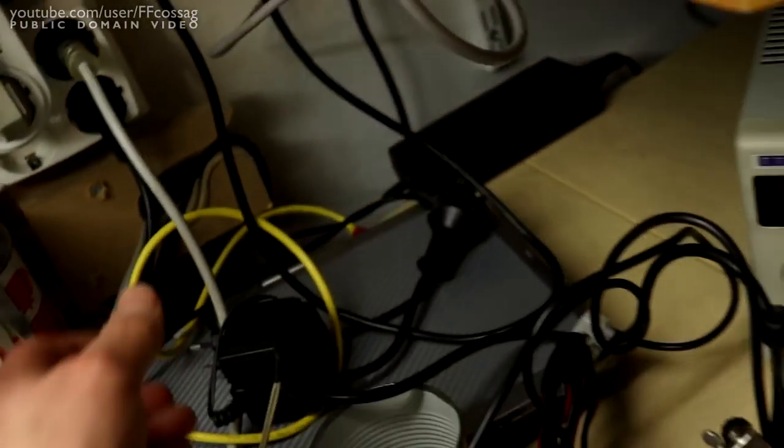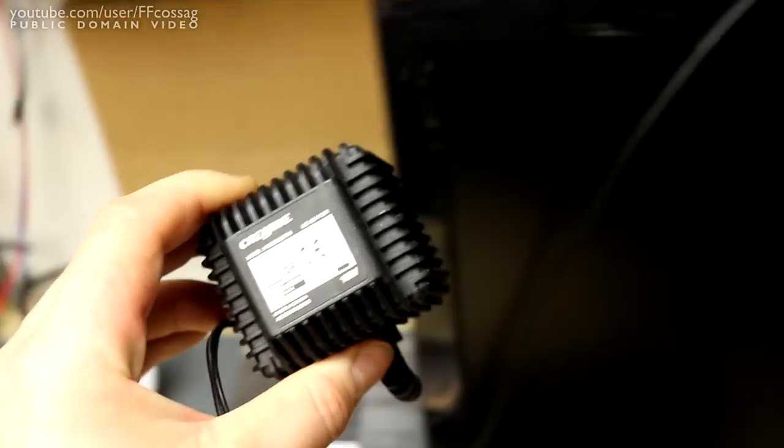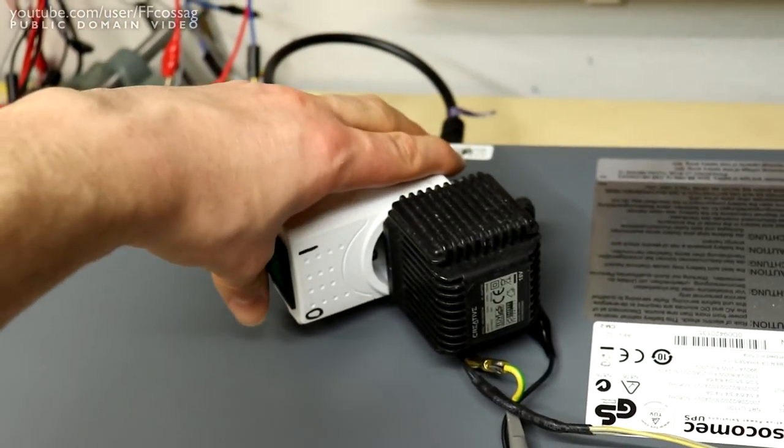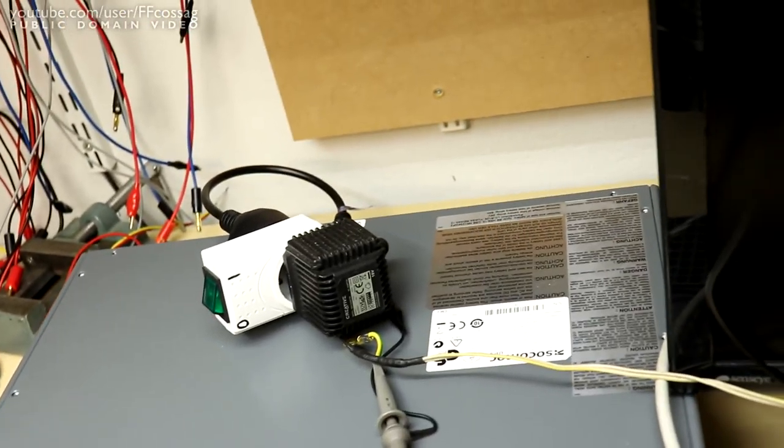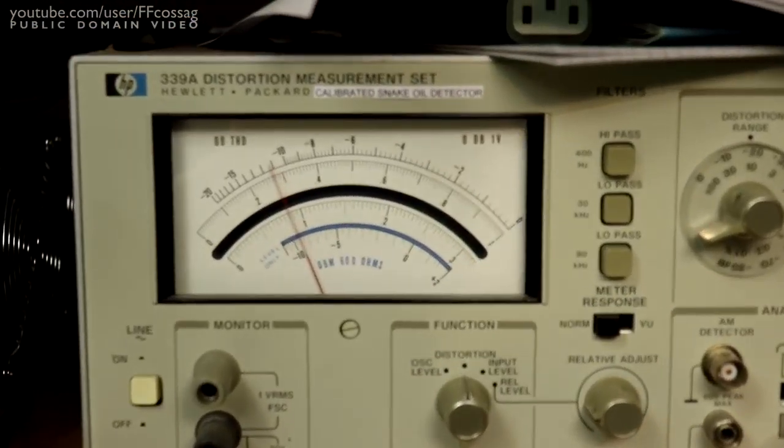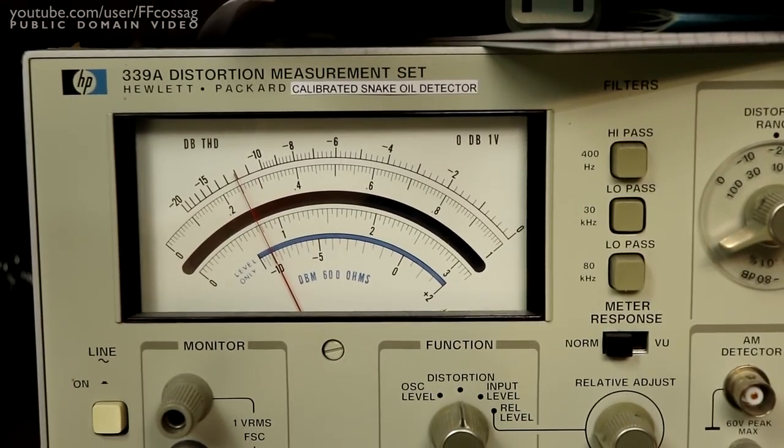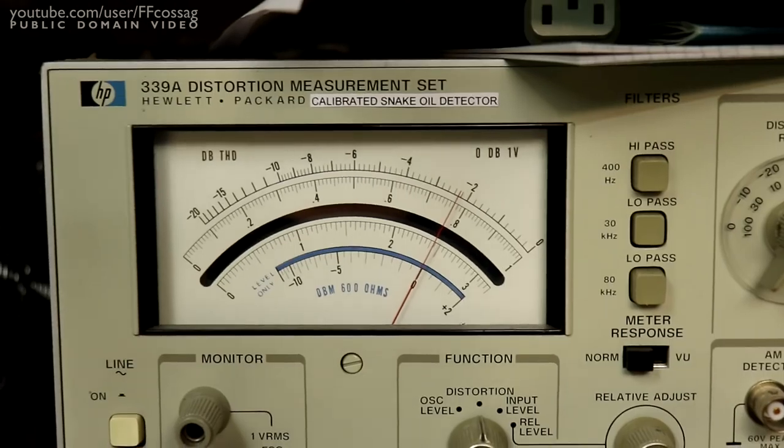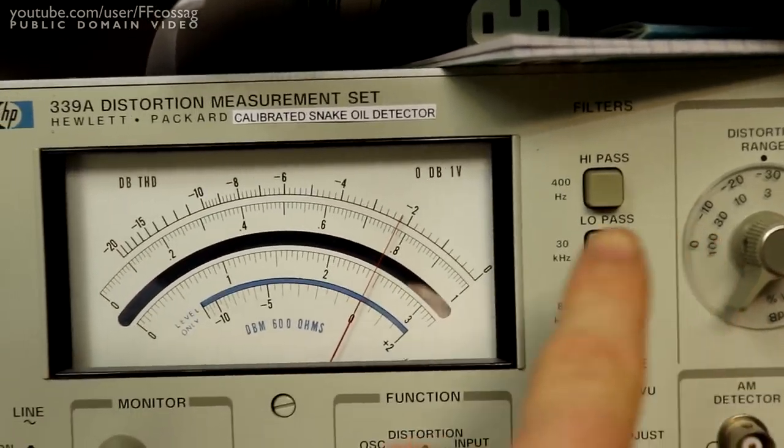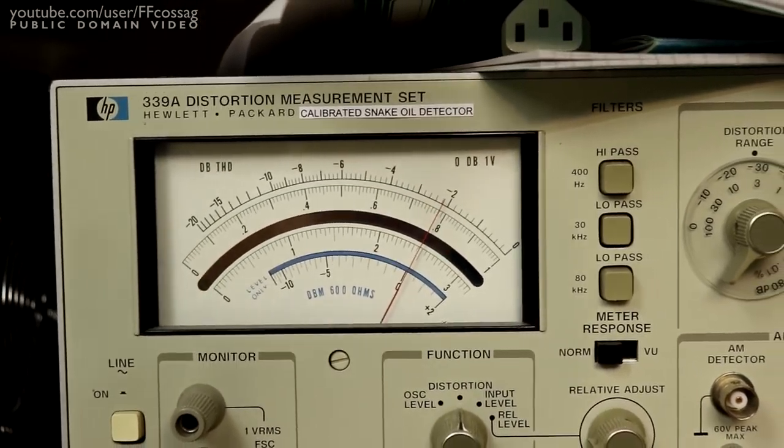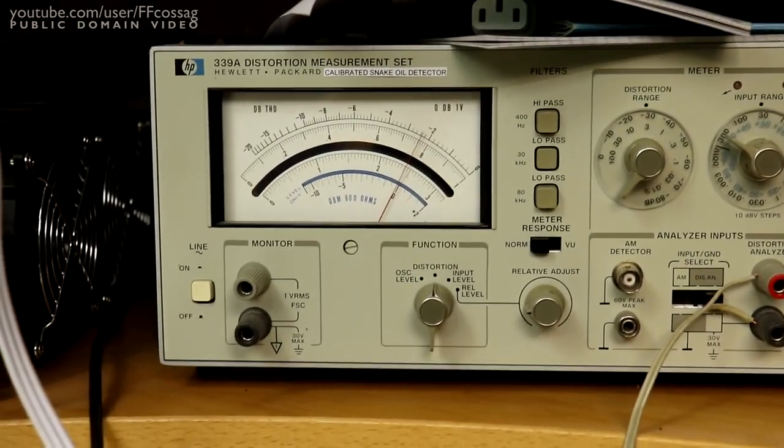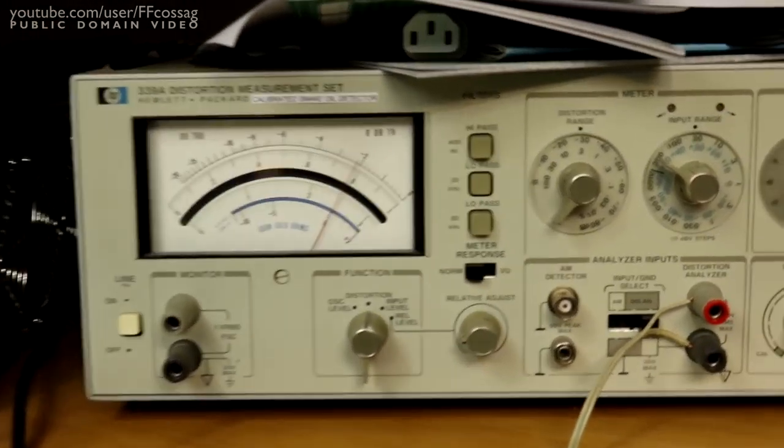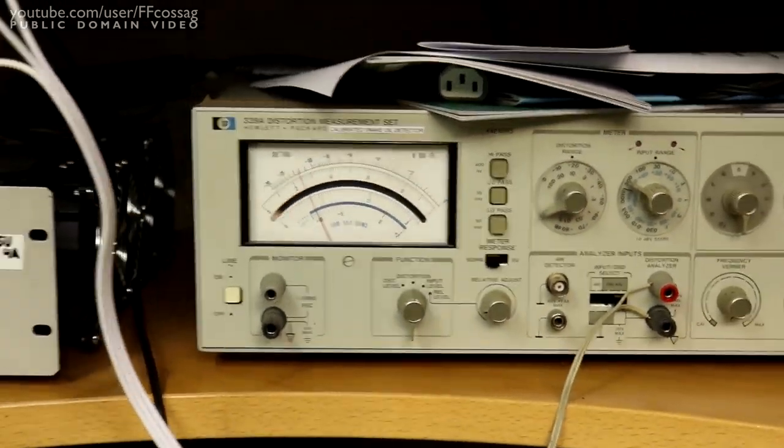And shove that in there instead. Before we were seeing about 5% distortion and 4.3%, and now we're seeing 2.5% on the 3% range, so that's going to be about 2.45%. That is a considerable improvement. Just to make sure we're not fooling ourselves, let's put that back to 10%.